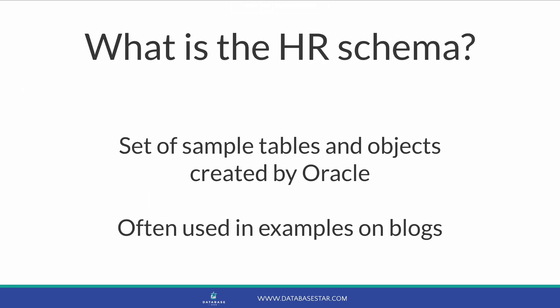What is the HR Schema? It's a set of sample tables and other objects created by Oracle for use on their database. It's often quoted on websites in examples that demonstrate queries.